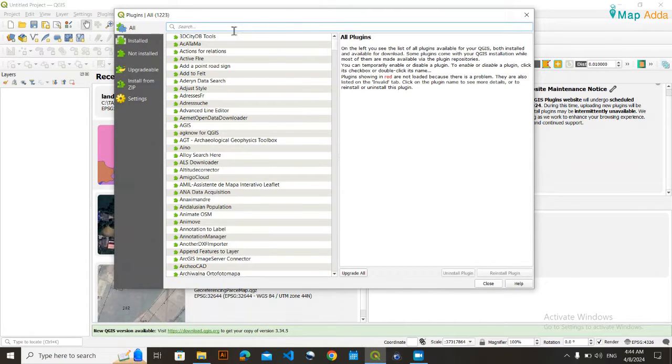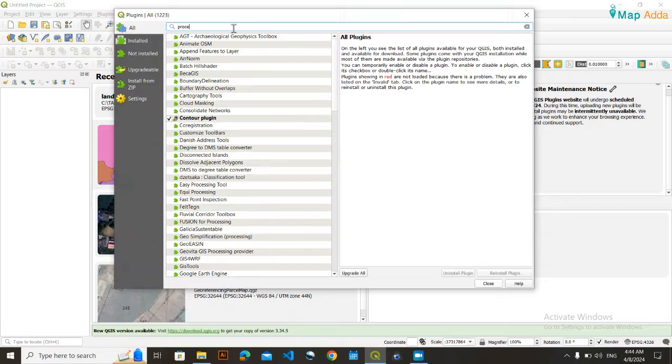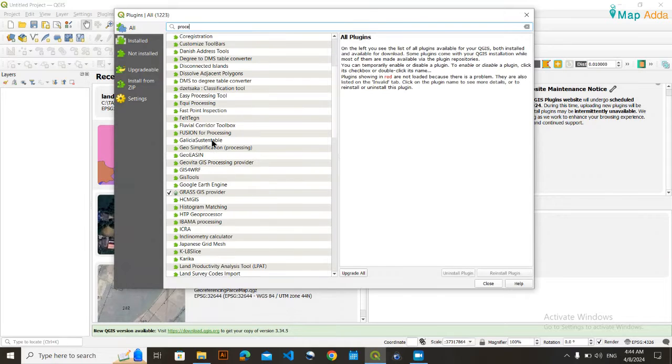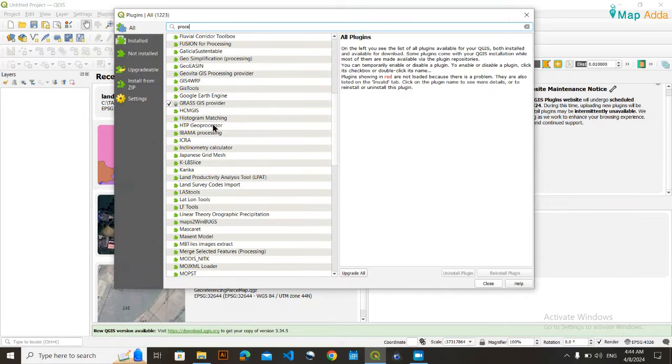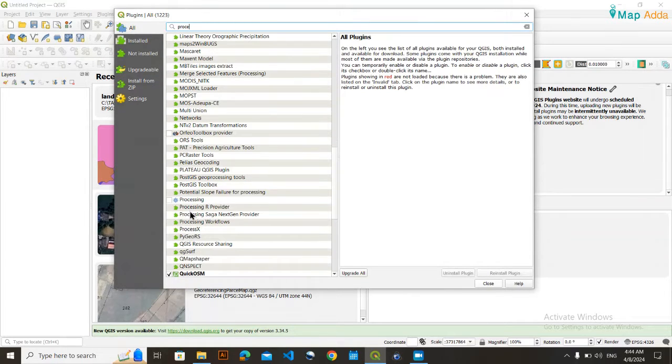You just write here processing, or you just simply scroll down here and just go for that P processing. You can see here.